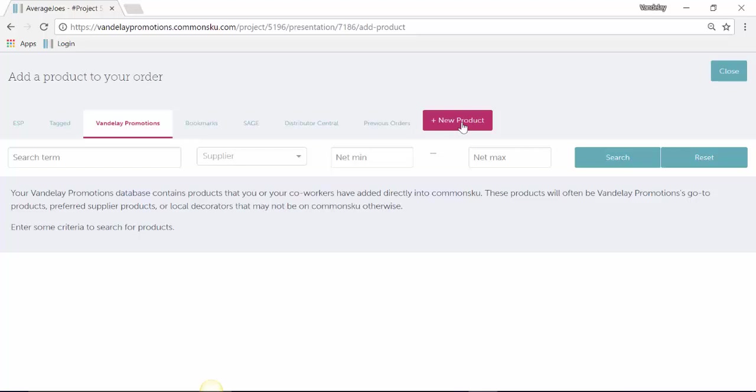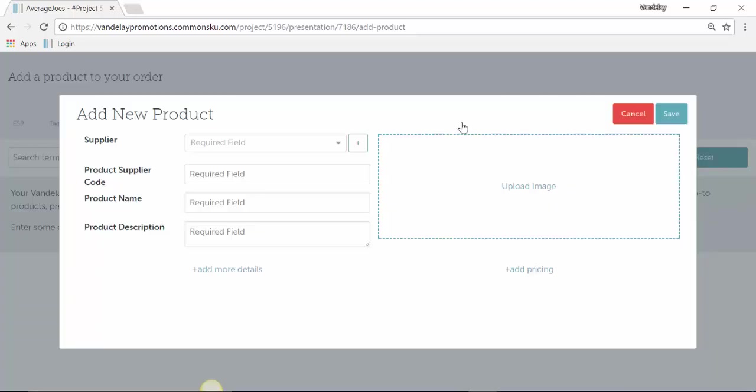To upload a custom product, you just click Add New Product. Once we select that, you can fill out basic product details. This is typically used if you buy products from a vendor who is not listed on ESP, Distributor Central, or Sage.